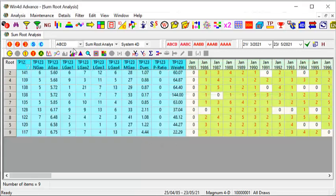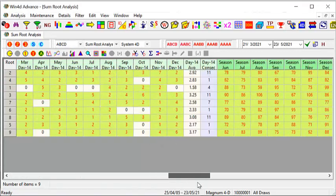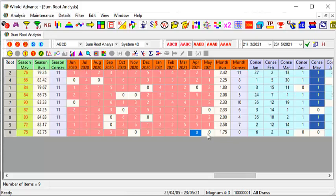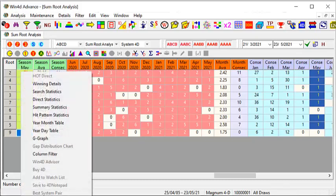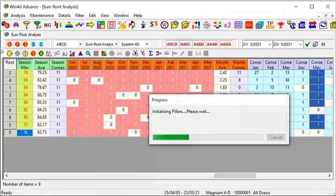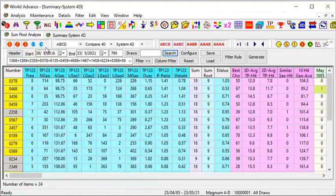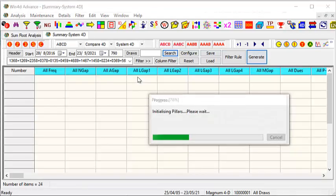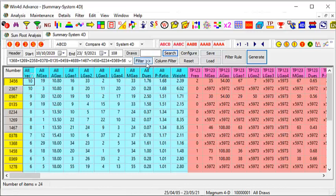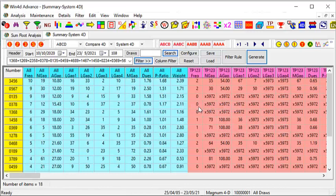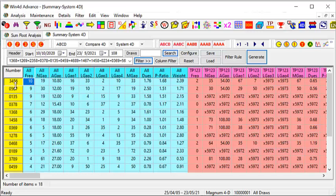For Magnum, take out the Consolation and Starter prize ABCD 24-permutation numbers. The one I'm looking at is Sum Root 9 — also the same thing: April had no appearance, so we are looking to capitalize on it appearing in the month of May. Once we decided on this, left-click followed by right-click, go to System Filter, System 4D. Remember to put in the Starter and Consolation, click Generate one more time. Sum Root 9 works as follows: 3+4=7, 7+5=12, 12+6=18, and 1+8=9. This is how Sum Root 9 comes about.